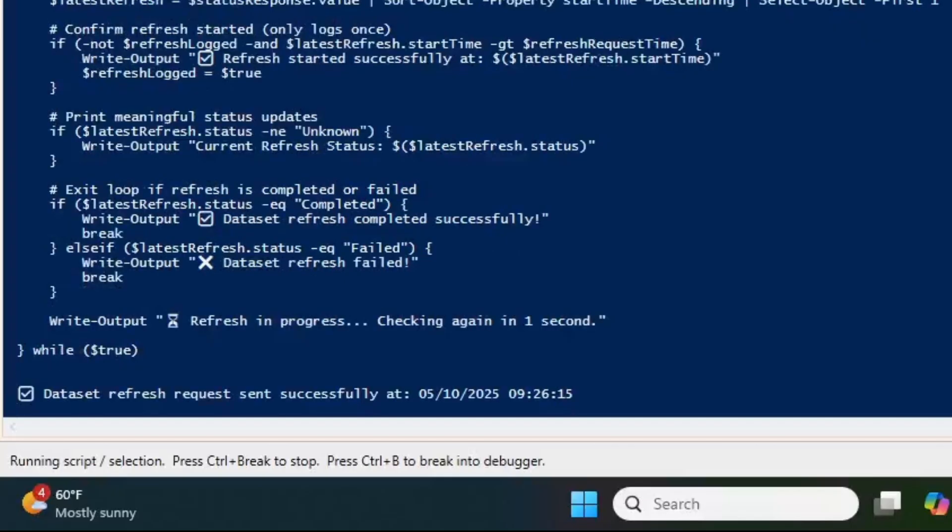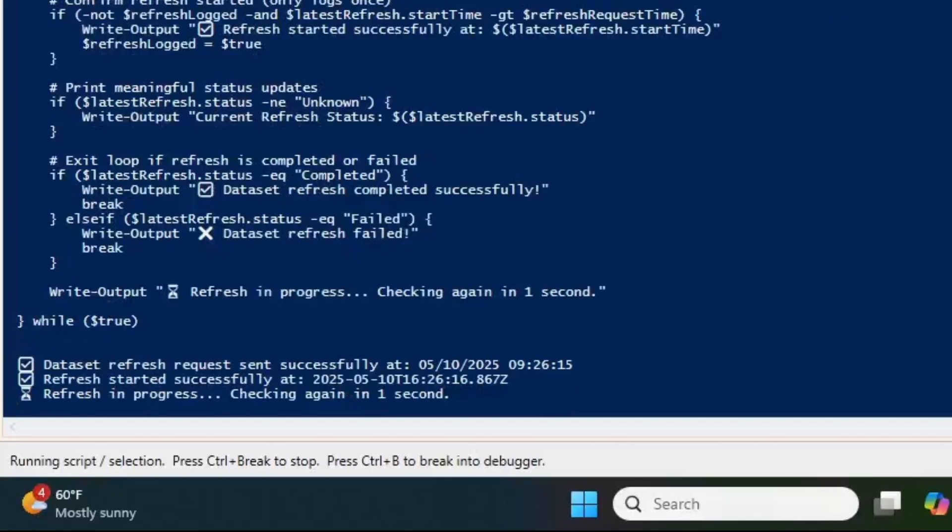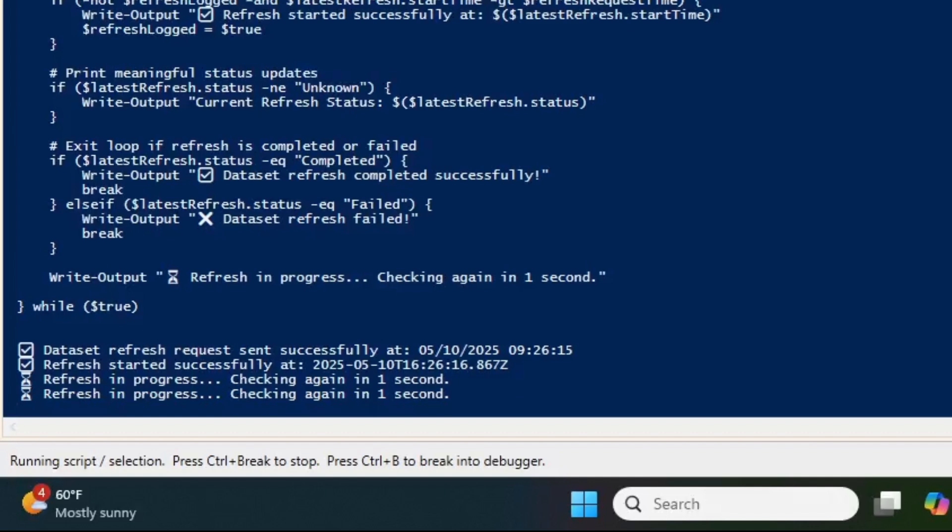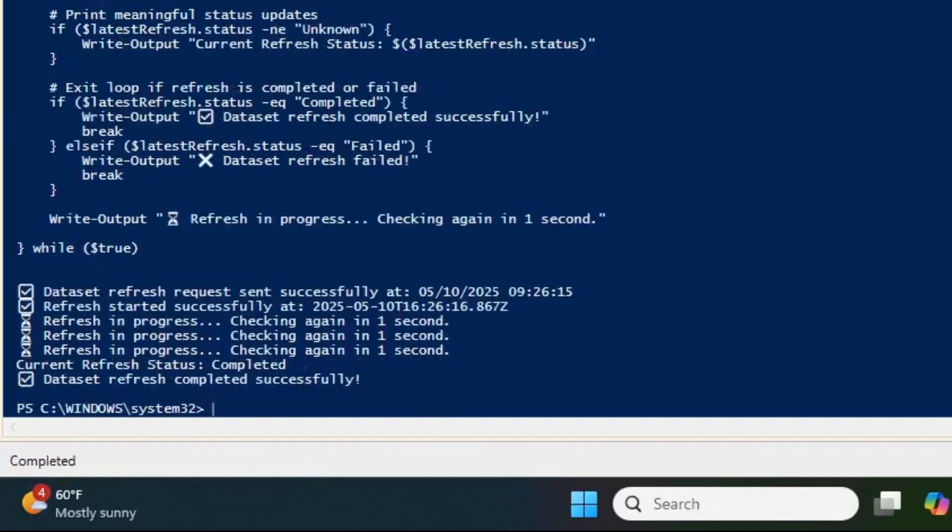This is a PowerShell script refreshing my dataset. And as you can see, it's completed successfully.